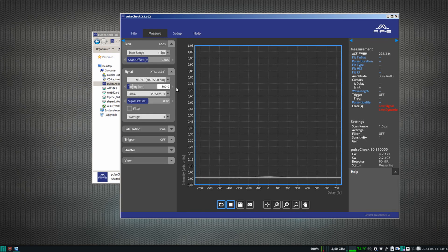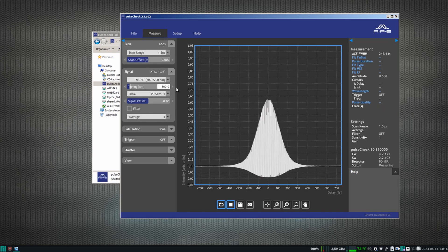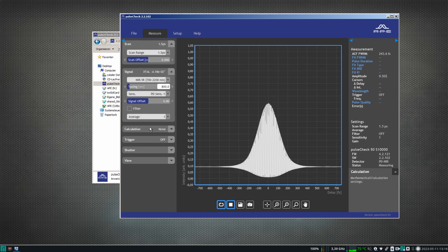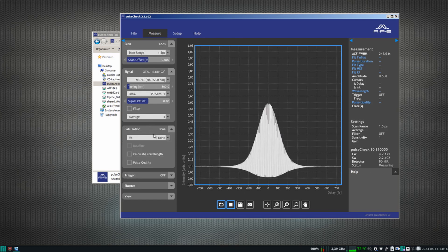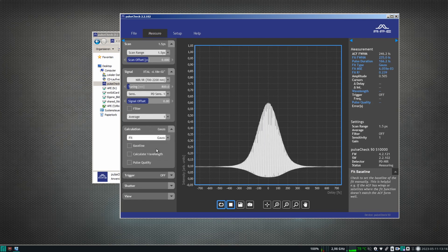At the same time, observe the data display of the measurement in the software. You see that while tuning the signal starts to increase. In this case, this is a collinear autocorrelation function.